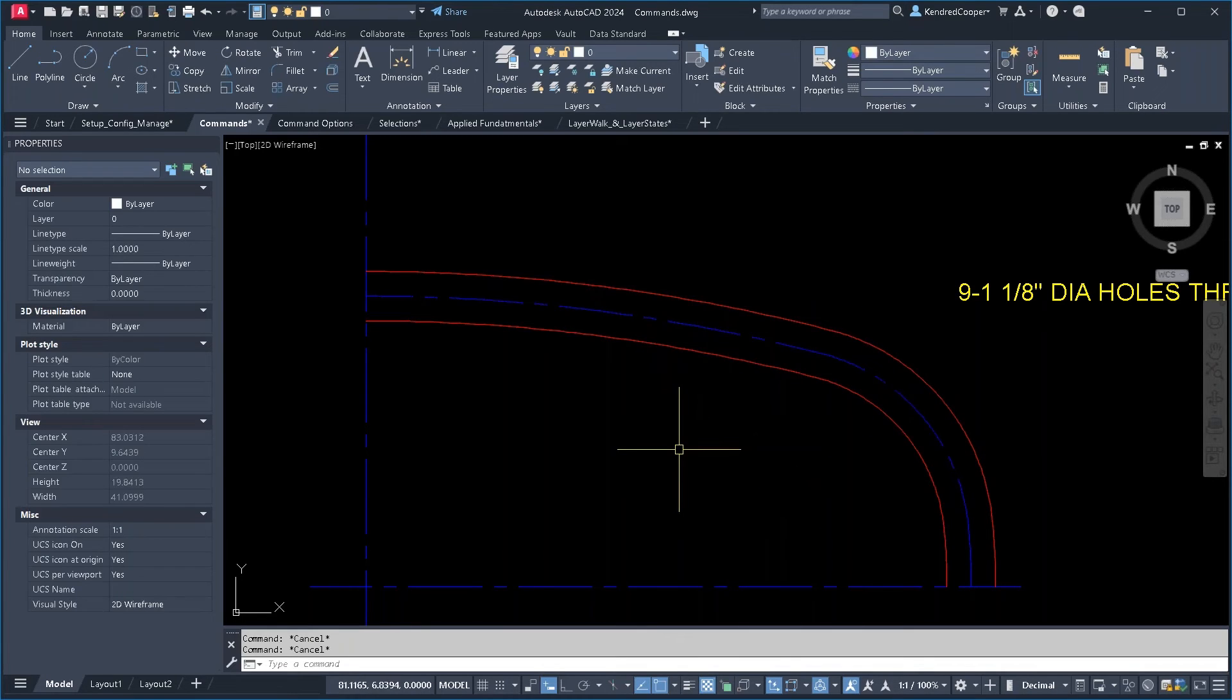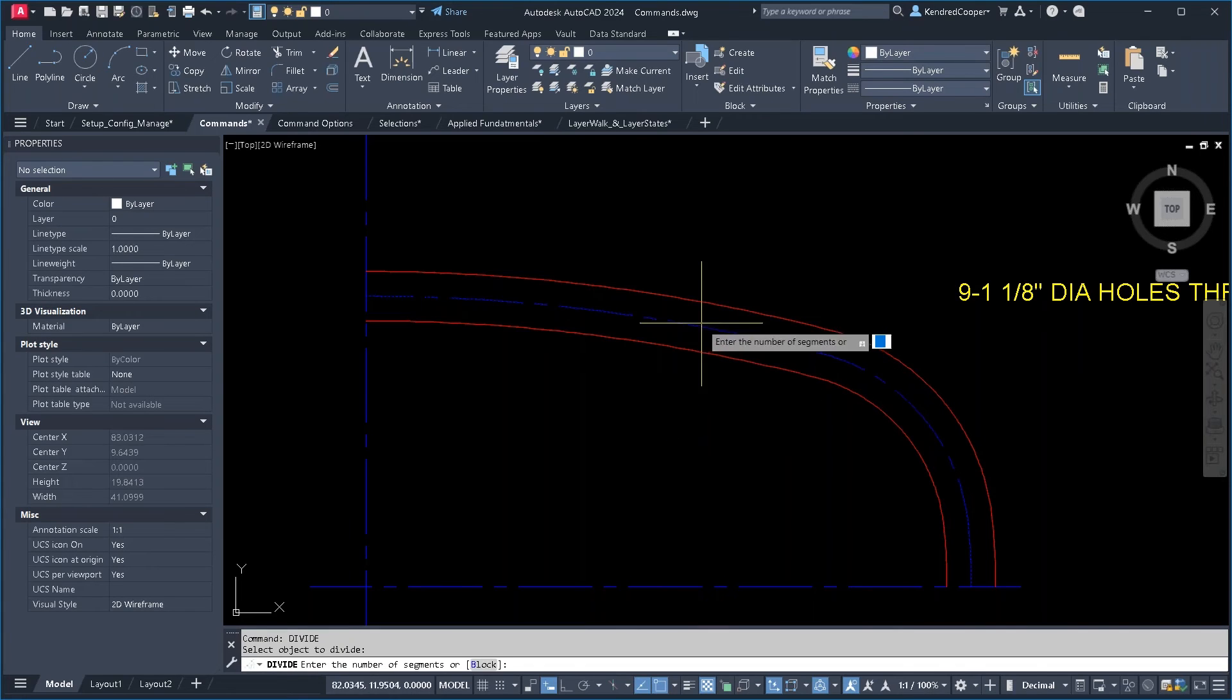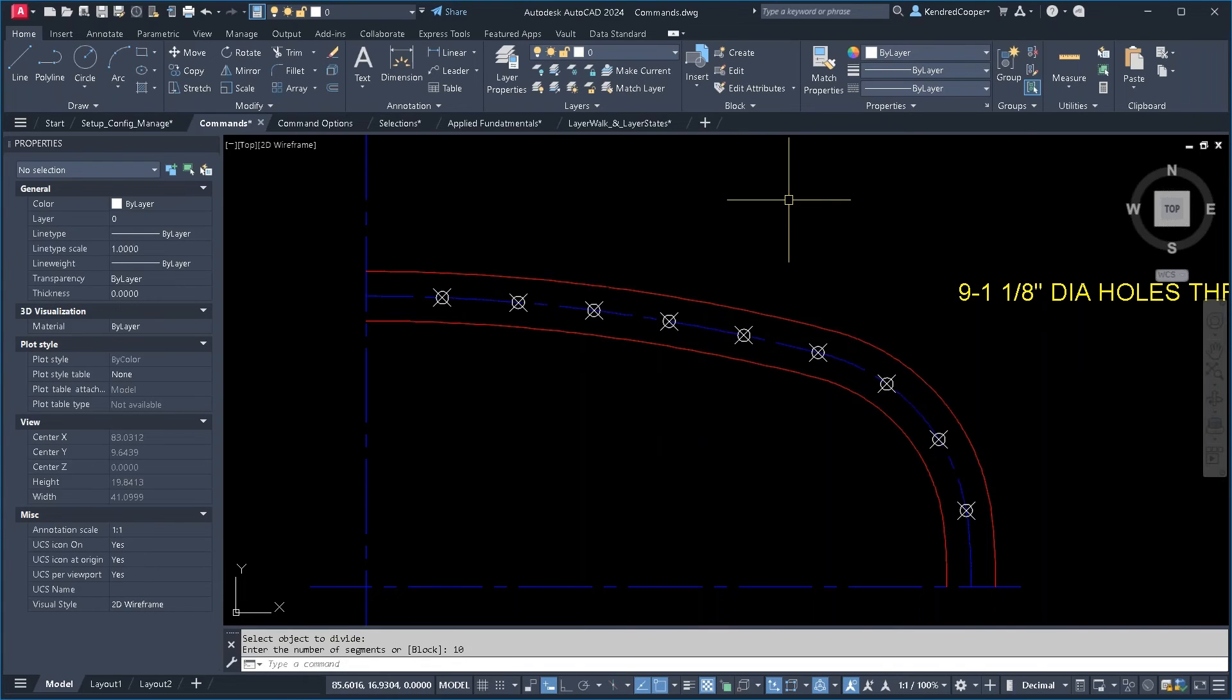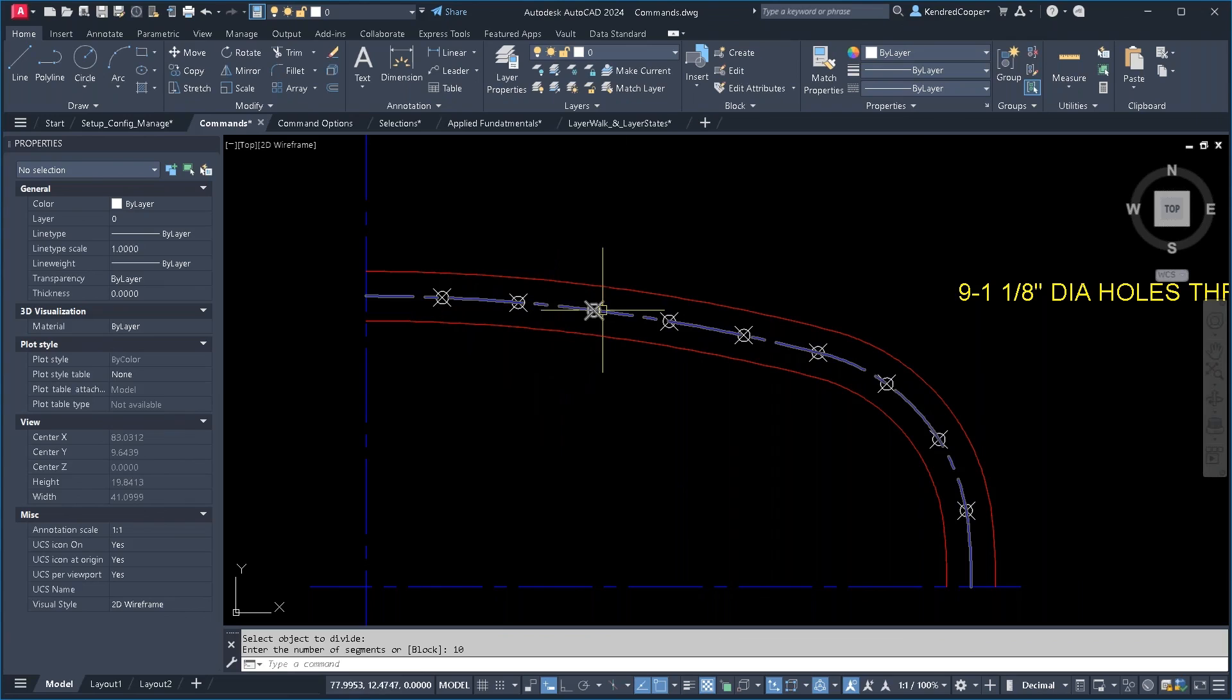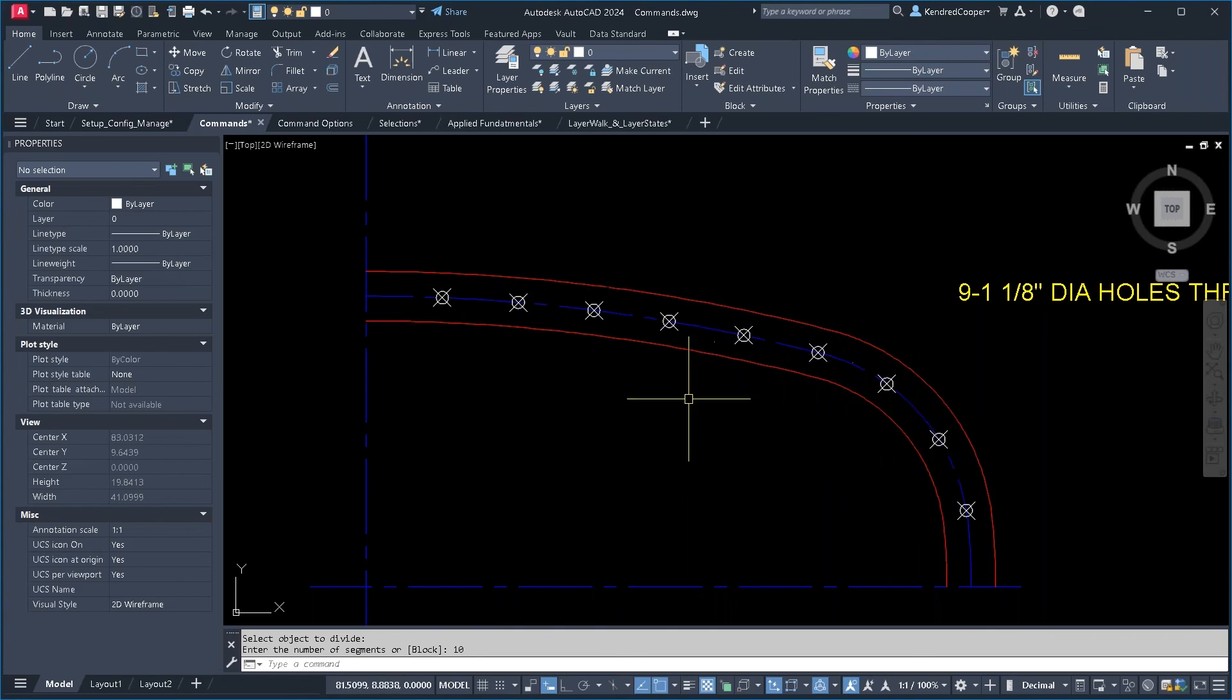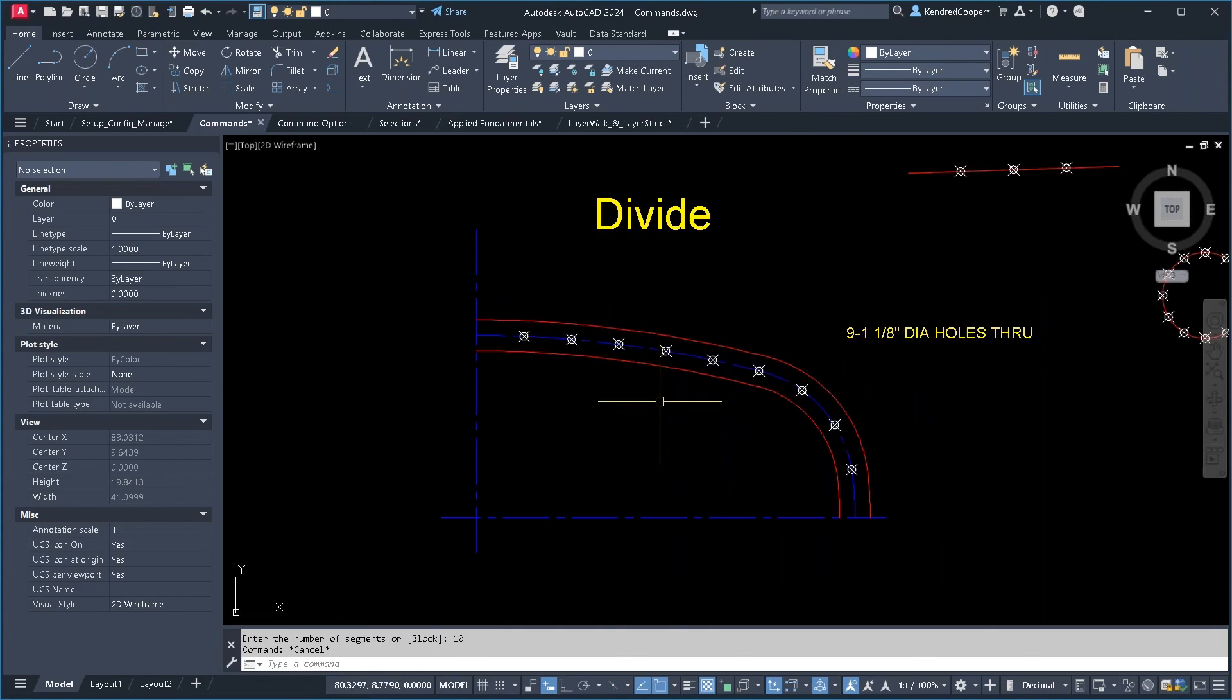Now, if it's one polyline like this, you can still use the divide command and break it up into those 10, 8, 12, however many segments you need. And these are equal distant segments between those node points.